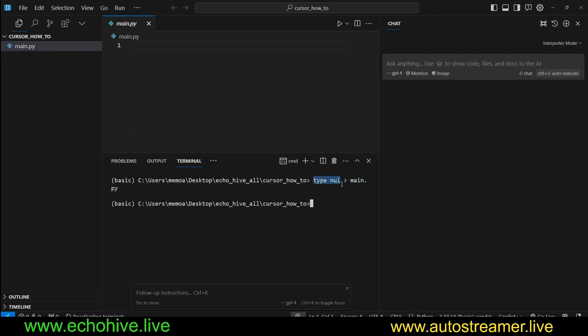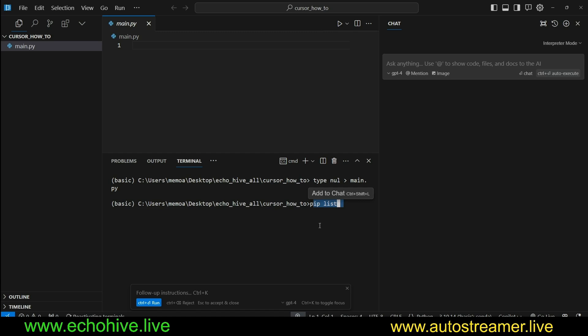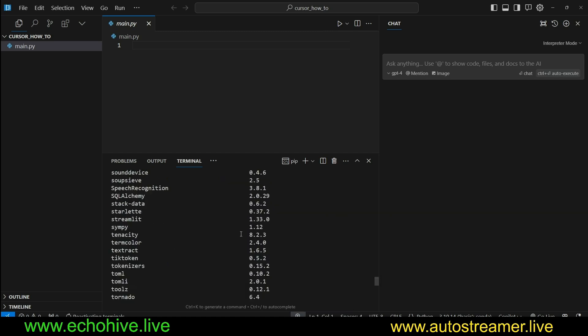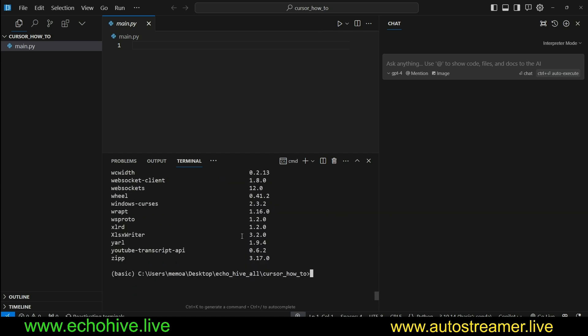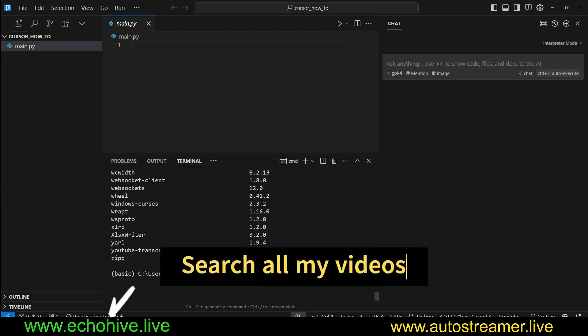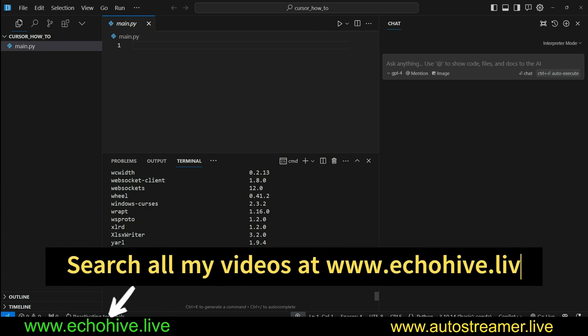First, always make sure to check the command before executing. I can ask, show me all the pip packages, and that command is pip list. You can also execute it manually here, and it's executed. So this is great when you don't remember some commands.